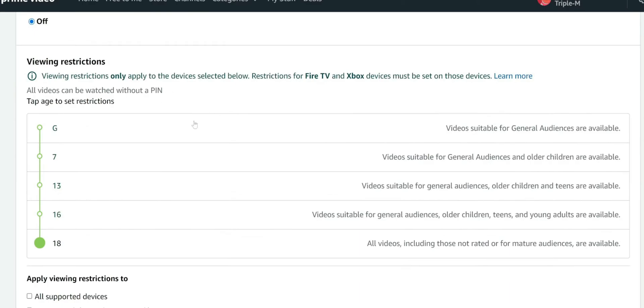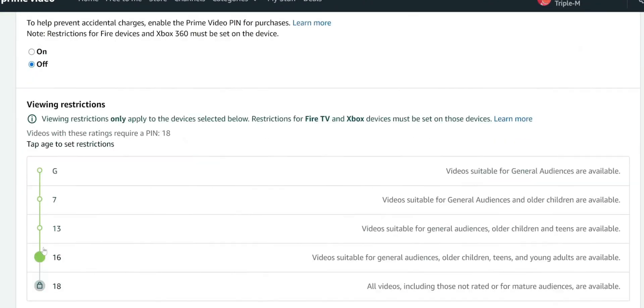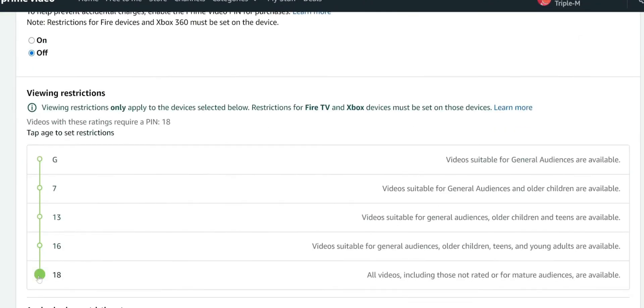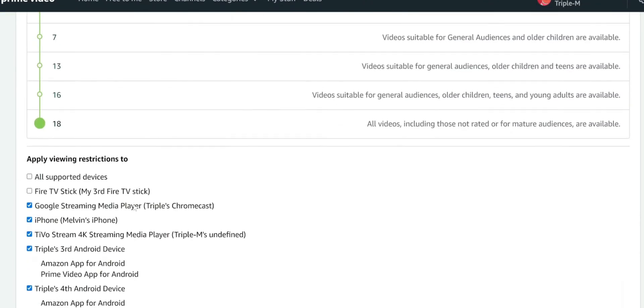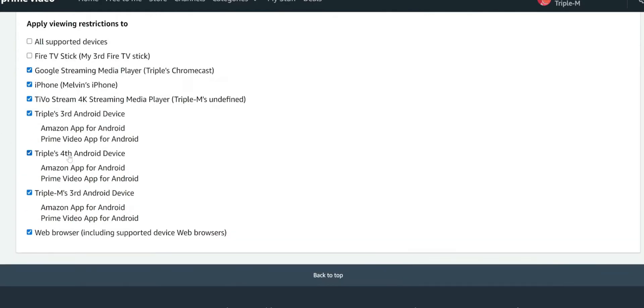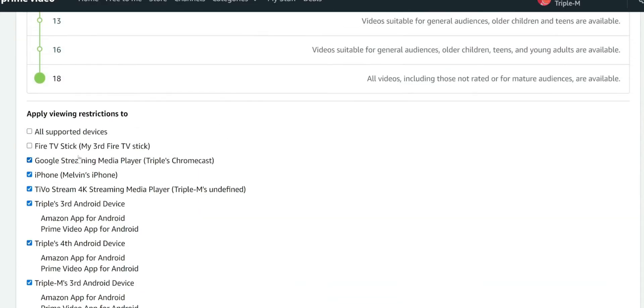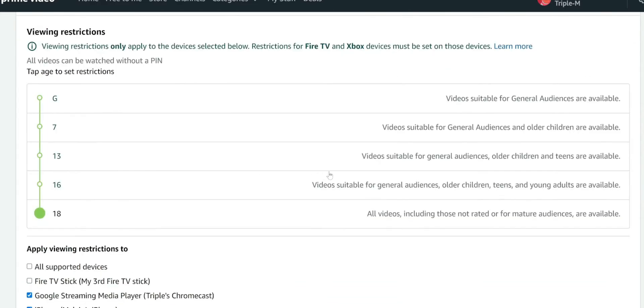It gives you the viewing restrictions. You can play with it. Maybe you want to just have G or 7+. You can go ahead and change that. It has apply viewing restrictions to all supported devices, third generation. So you have a lot of different options where you can pick specific devices that you want to apply this for.